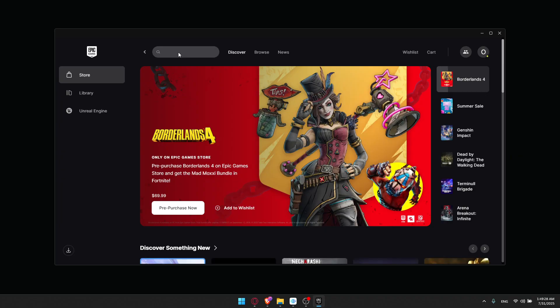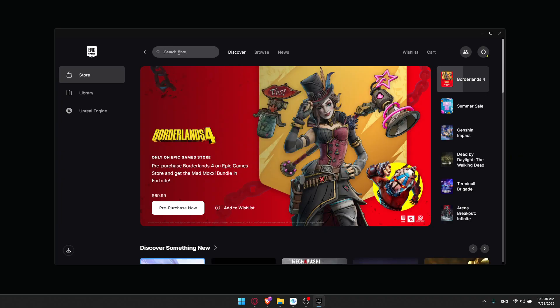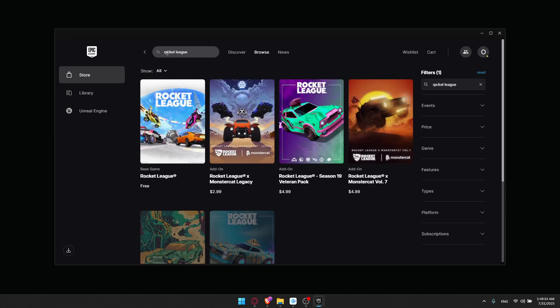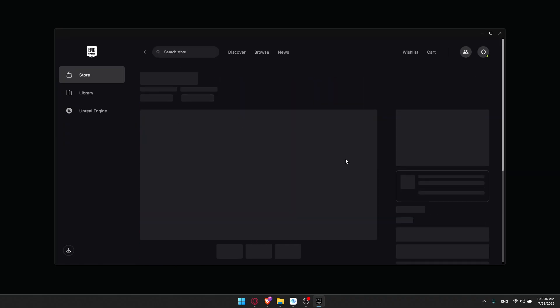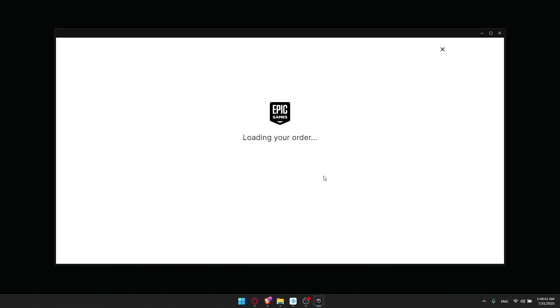In the store, we'll have to go and look for Rocket League. So here it is. You can just go and get it. As you can see, it is free, so you can just go and click on Get. It's totally free.